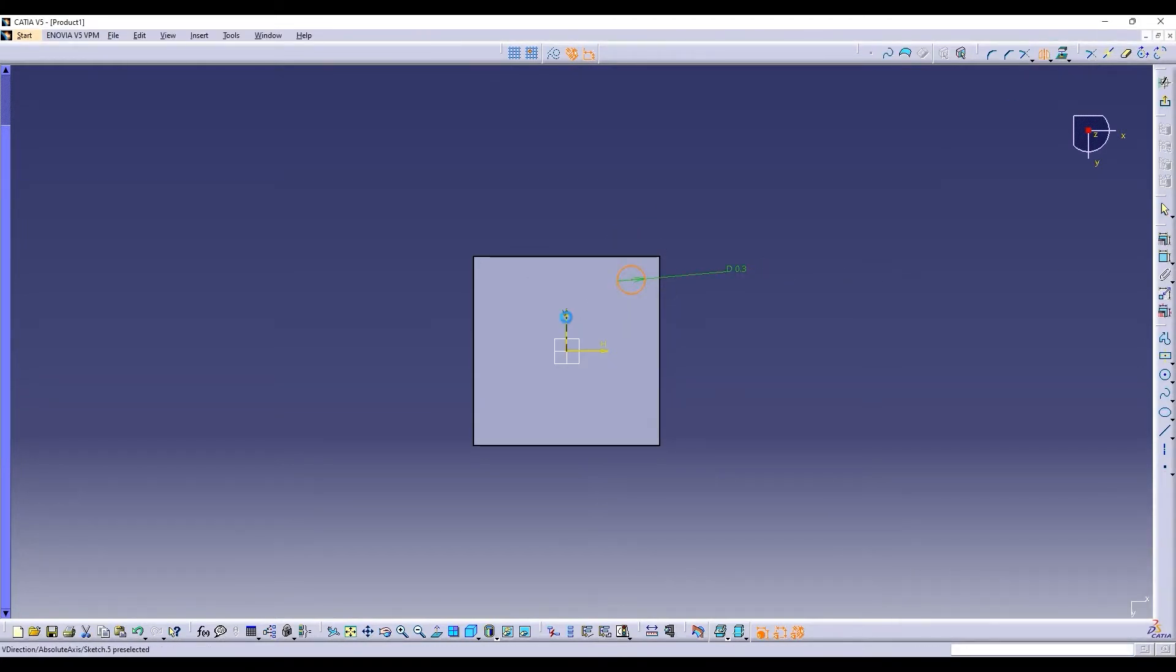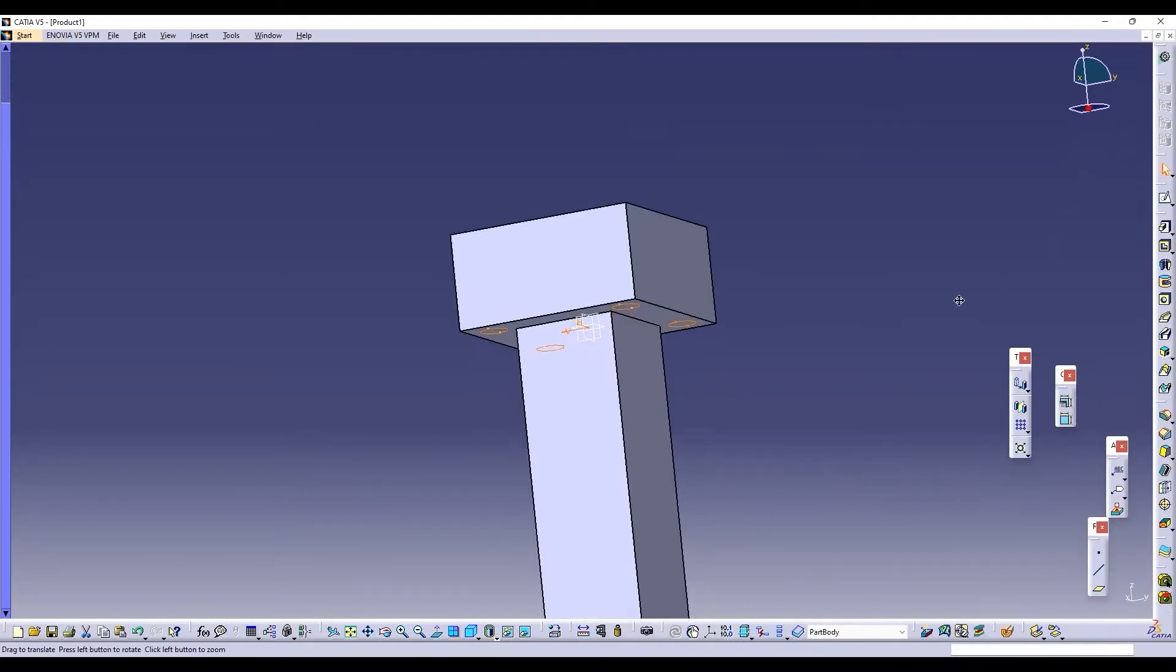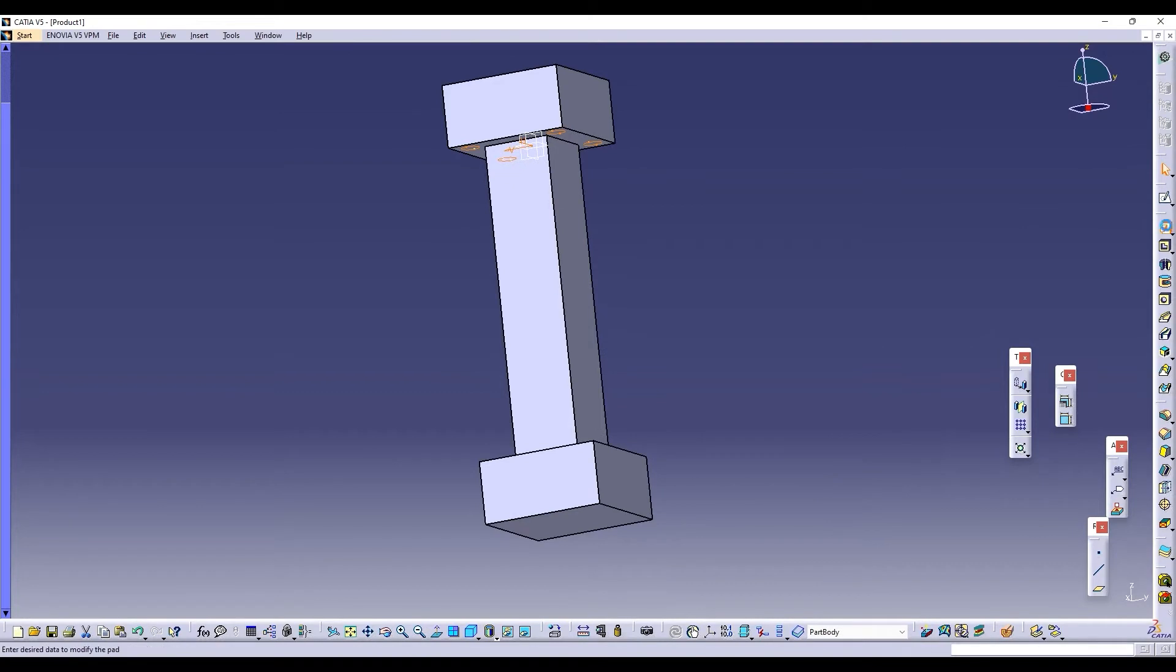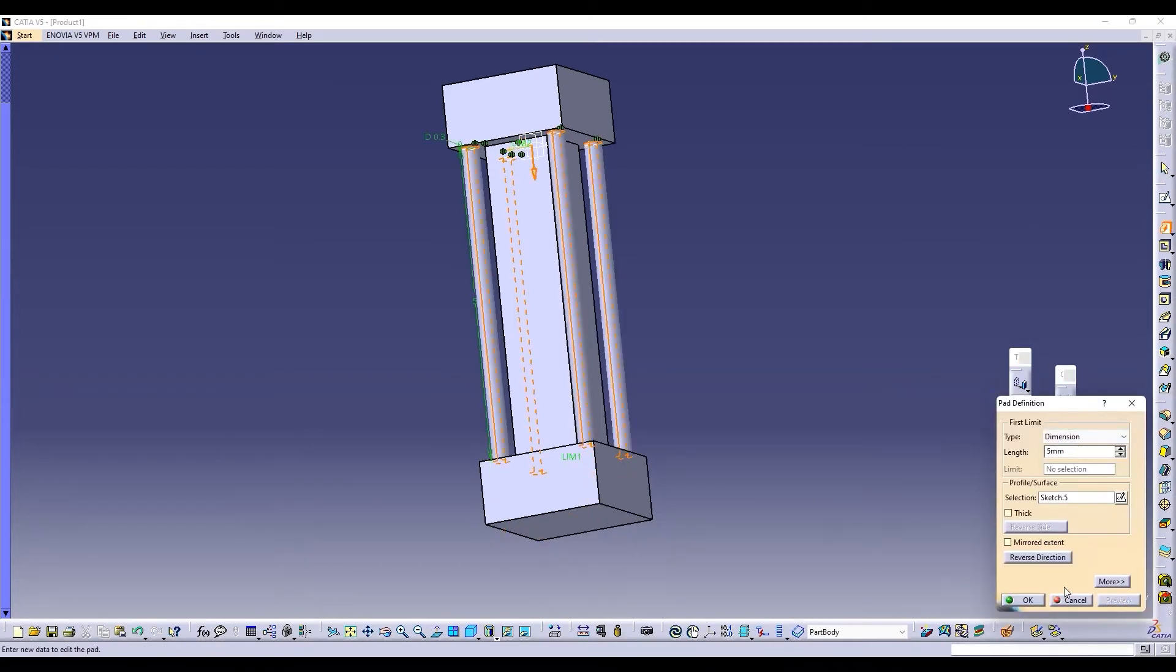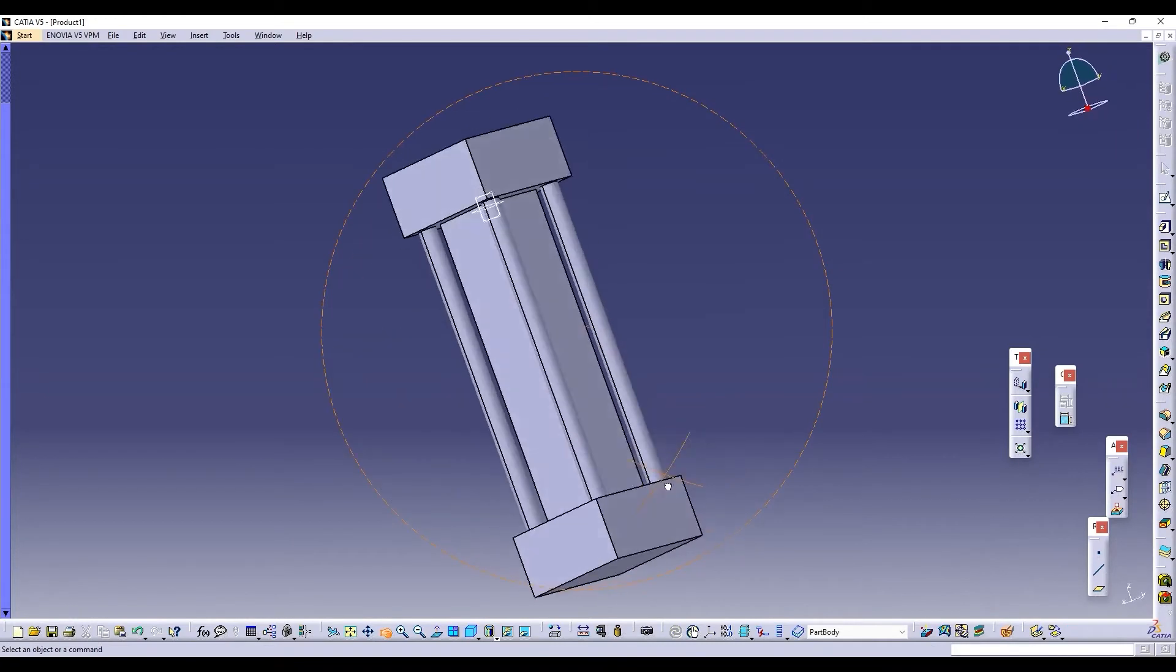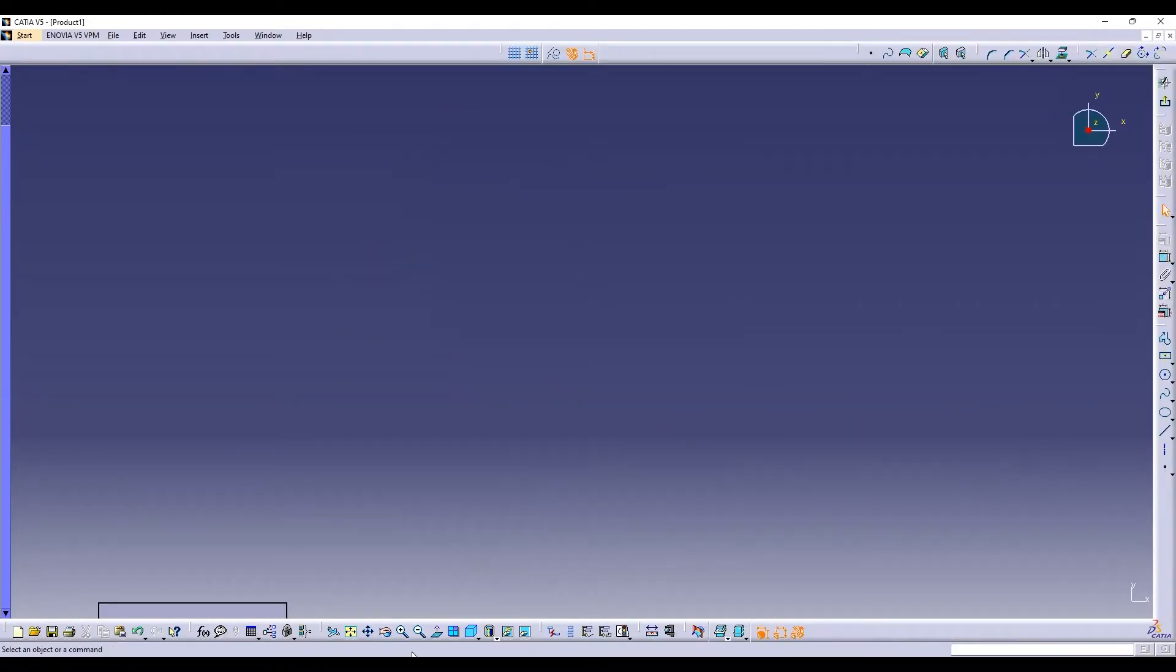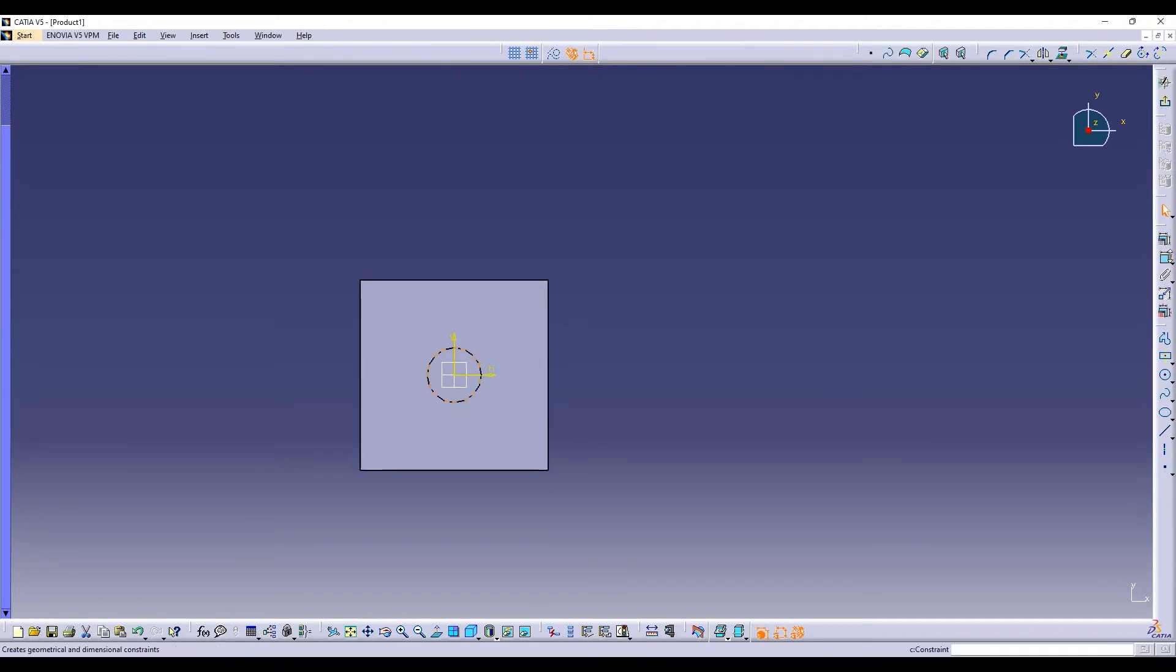Mirror it. We'll put mirror on y-axis, then pad it. We'll pad it till the last surface. It's done. The base stand of the actuator is completed and we'll draw the board of the actuator.